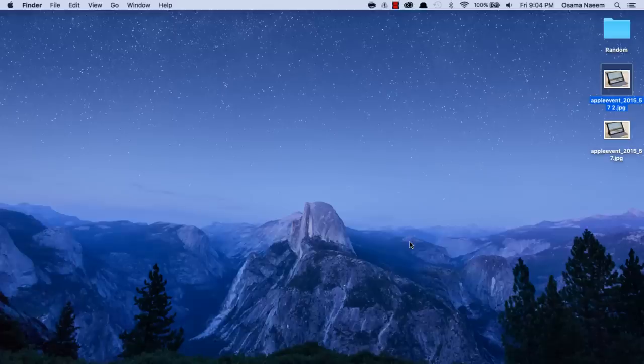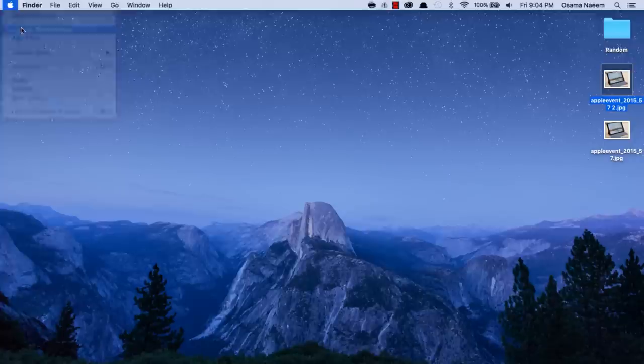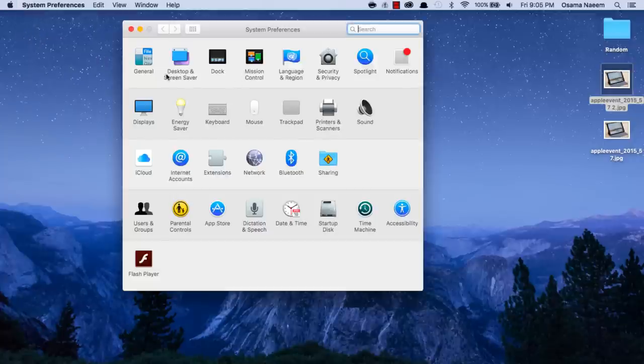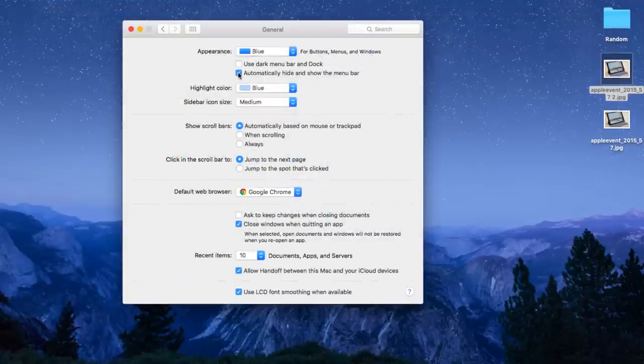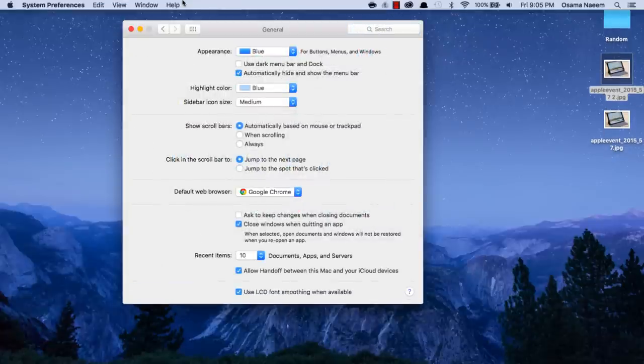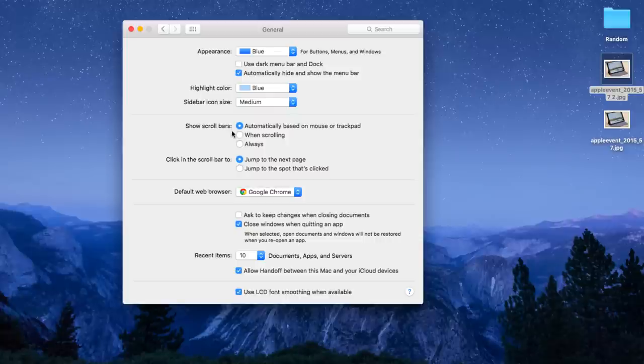Let's take a look at the very first hidden feature: the ability to automatically hide the top menu bar. Go to System Preferences, then General, and you have the option to automatically hide and show the menu bar. When you take your cursor to the top, it's going to show you the menu bar, giving you a little bit of extra space.